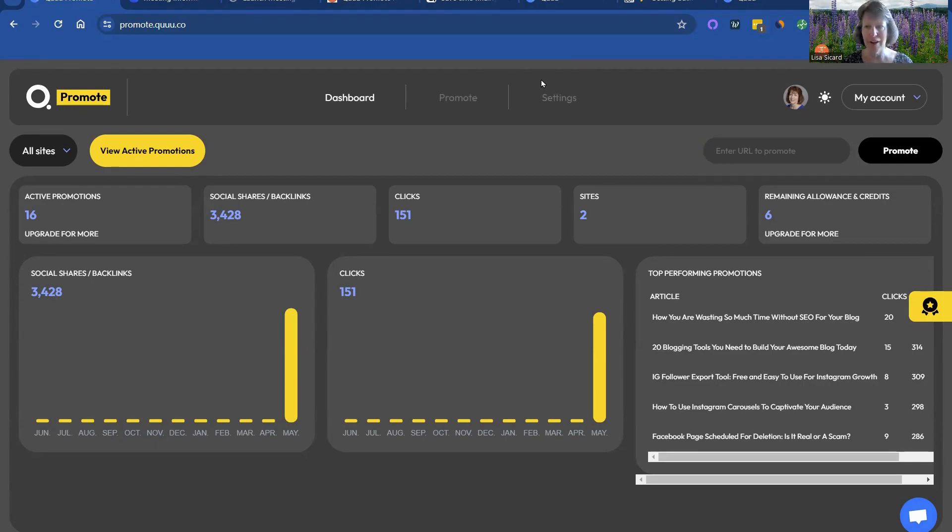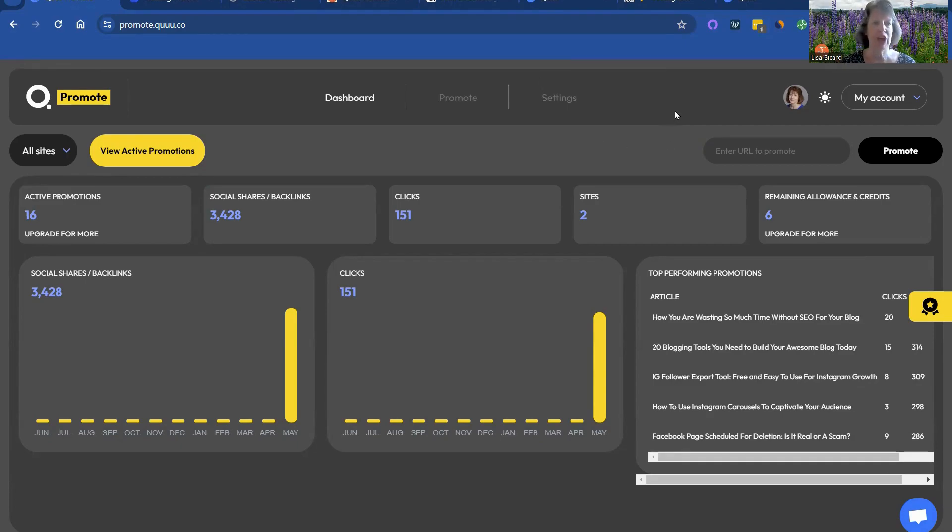which is different than the regular Queue where you share posts. This one you pay, you can pay $50 a month and get 20 shares.